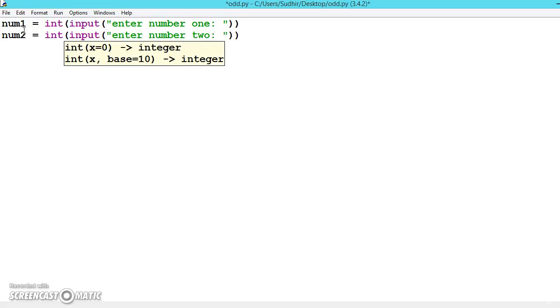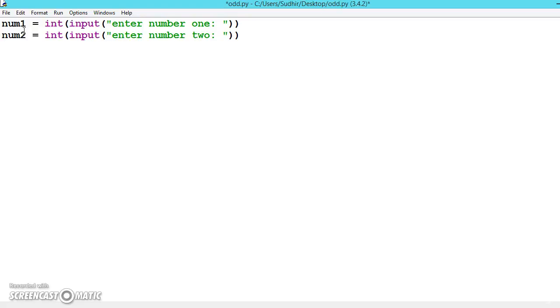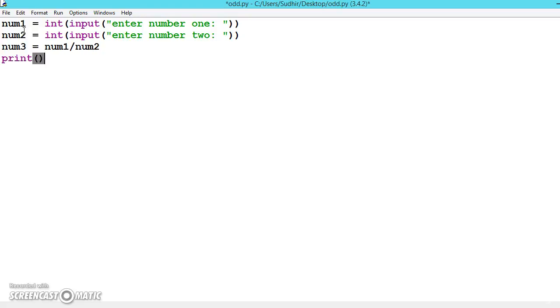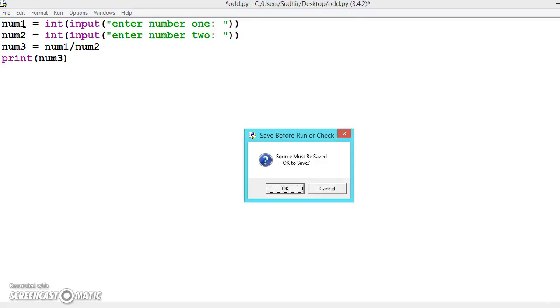Now we'll divide the numbers. Num3 equals num1 divided by num2, and print num3. This is our program. Let's execute it.